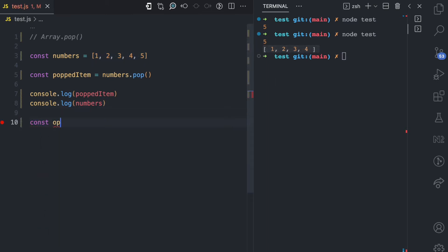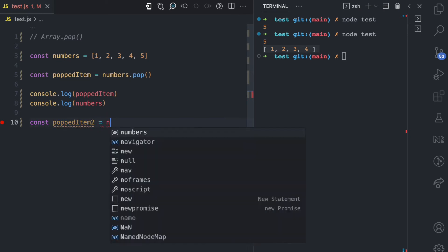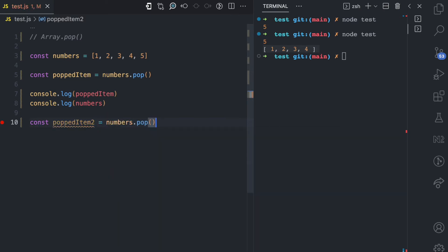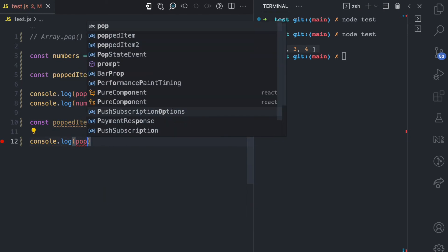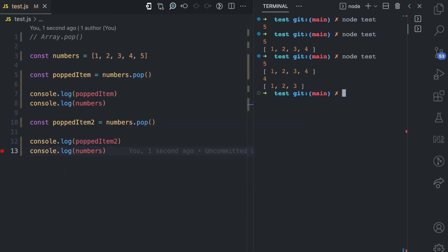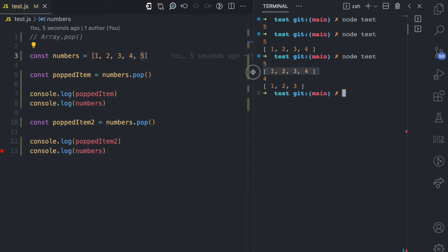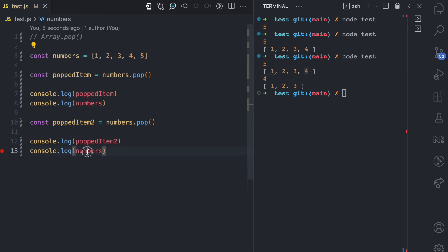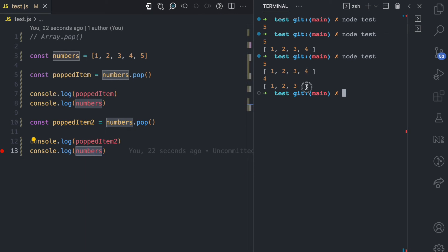If I declare popped item 2 and call pop again on the numbers array, then console.log both popped item 2 and numbers and run this — you can see for the first pop it returns 5 and the array is modified without it. When I call pop again, popped item 2 is now 4, which is the last value from the modified array, and now we have just 3 items left.